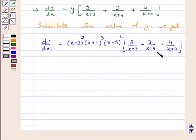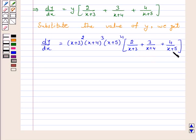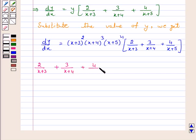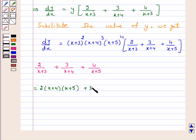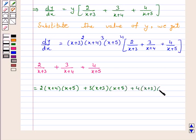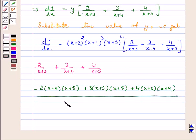Let us take the LCM in this portion and solve it separately. We have 2 over (x plus 3) plus 3 over (x plus 4) plus 4 over (x plus 5). Taking the LCM, this equals 2 into (x plus 4)(x plus 5) plus 3 into (x plus 3)(x plus 5) plus 4 into (x plus 3)(x plus 4), all over (x plus 3) into (x plus 4) into (x plus 5).